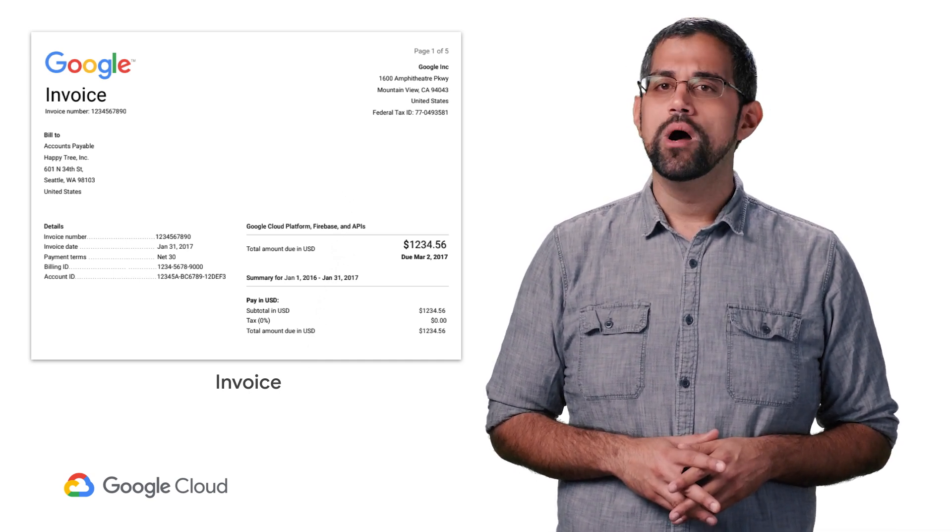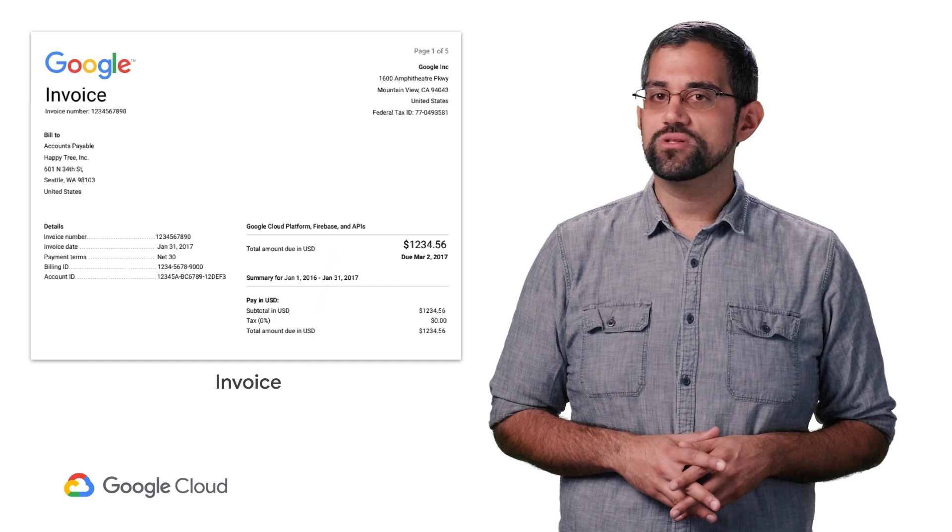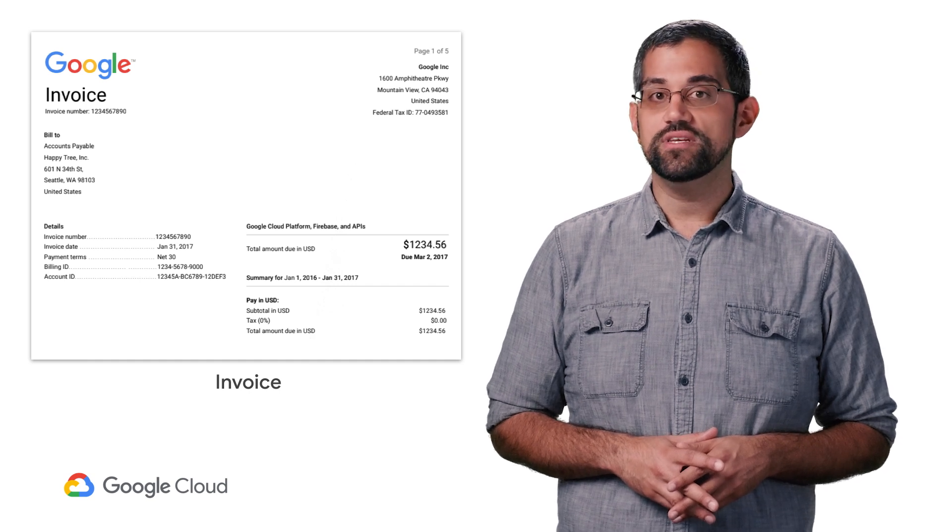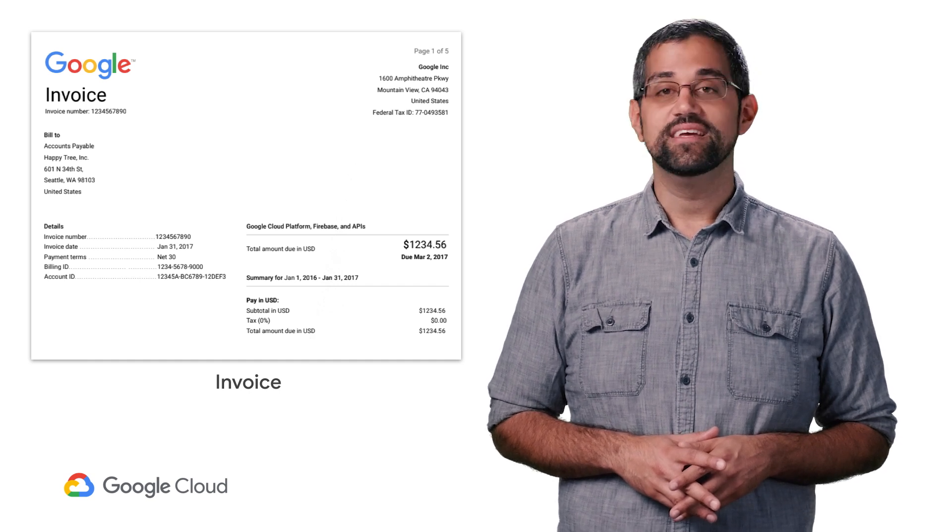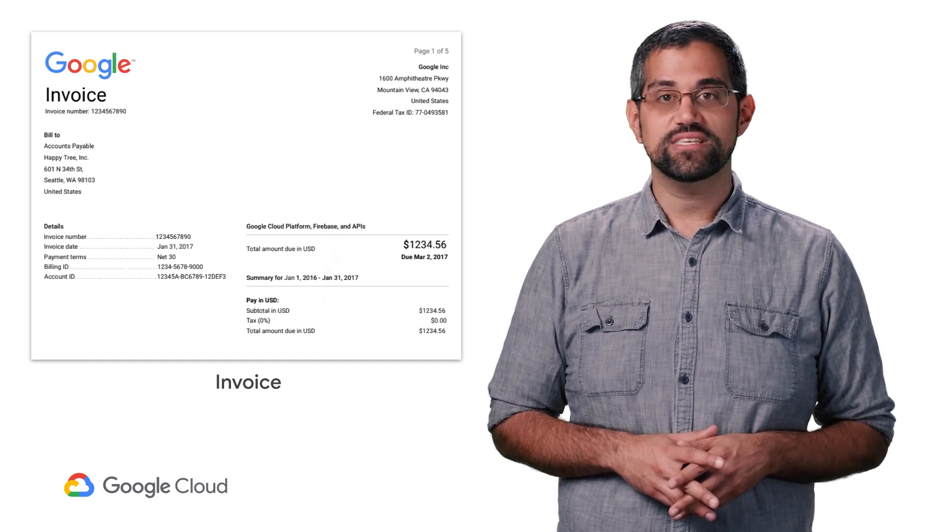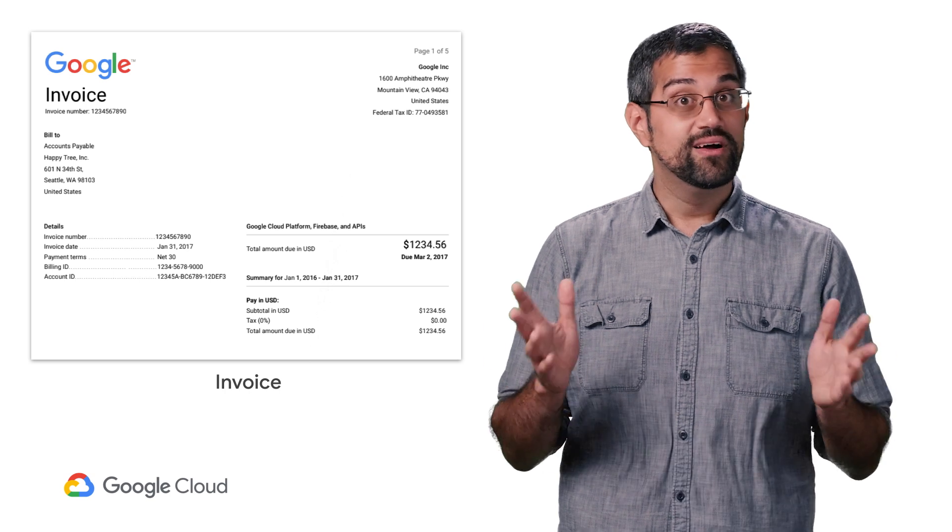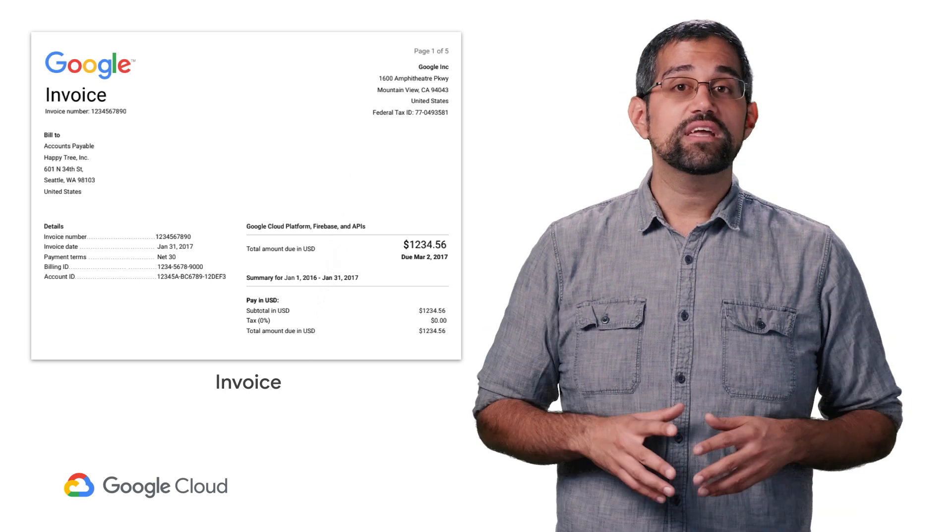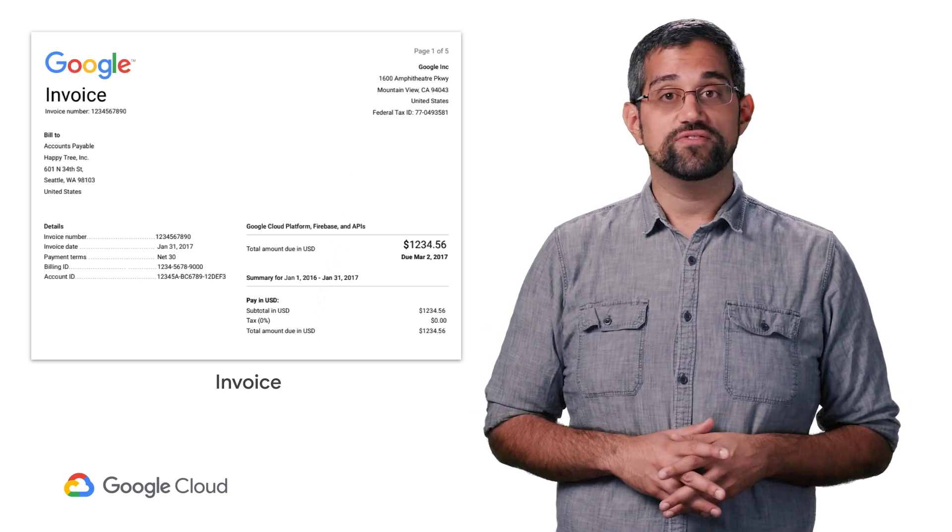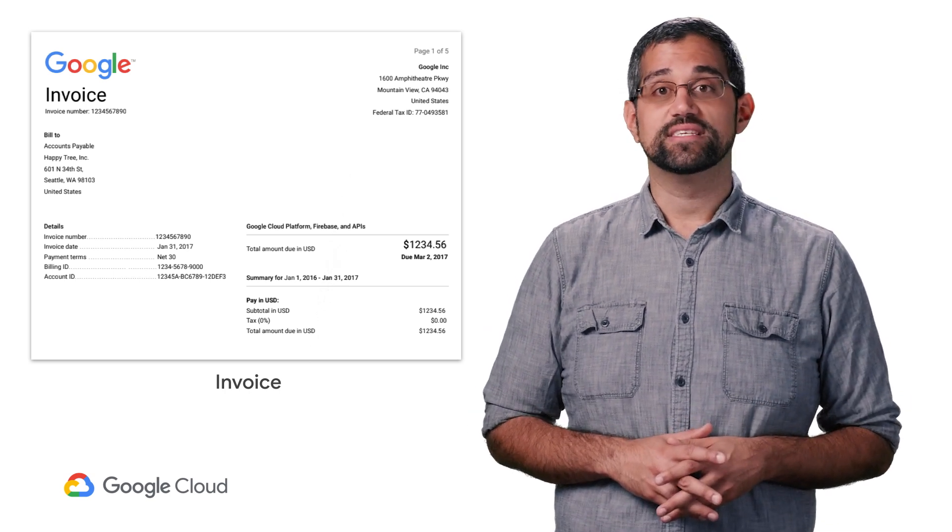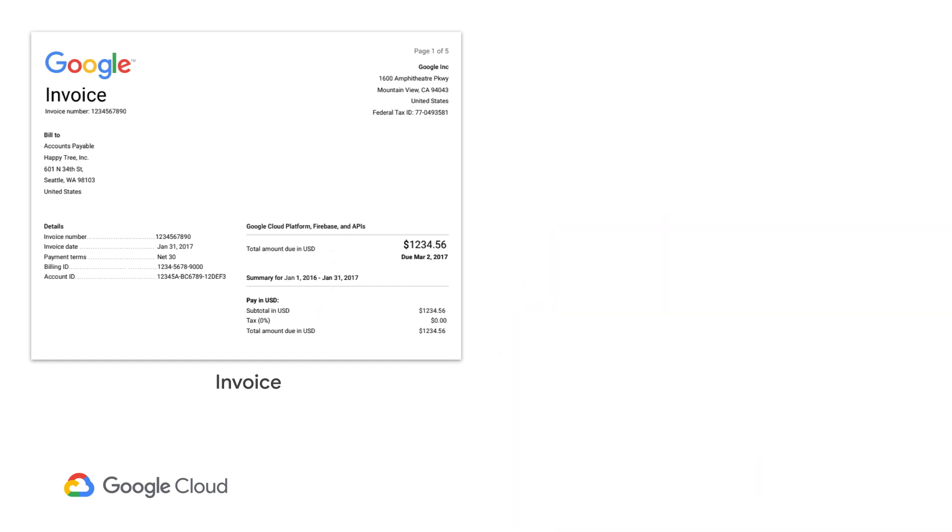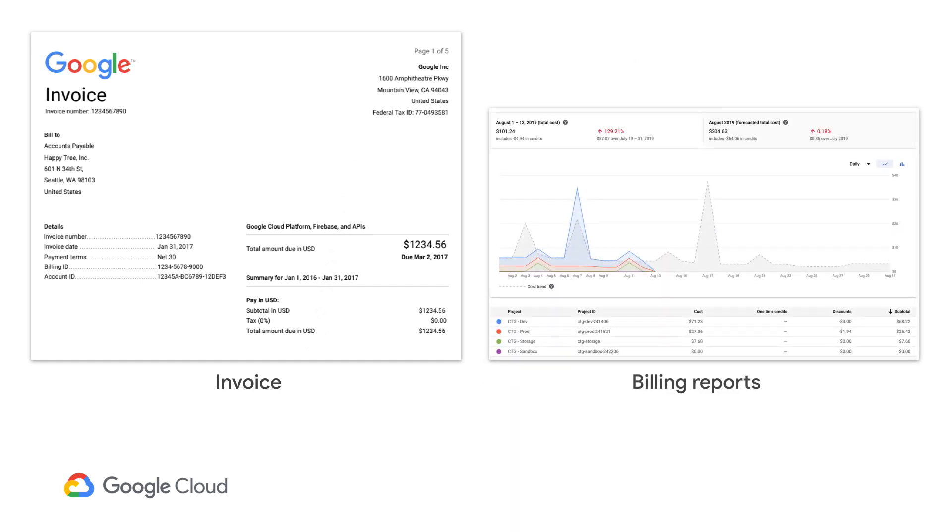Now, before we take a closer look at the sample invoice, the first thing you need to know is this: an invoice essentially tells you what you owe. That's about it. If you want to get a full picture of your GCP costs and answer detailed cost questions, you should refer to the billing reports in the GCP console.